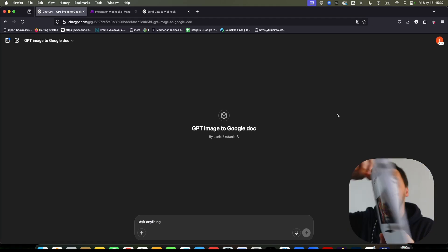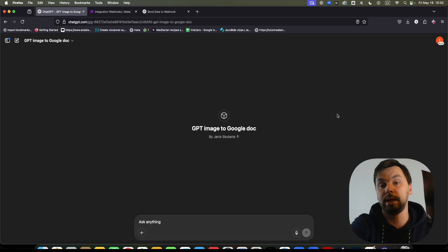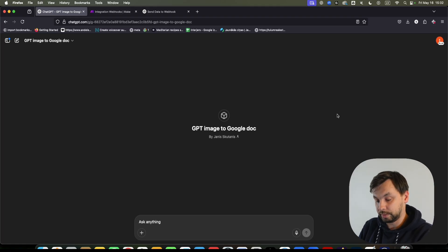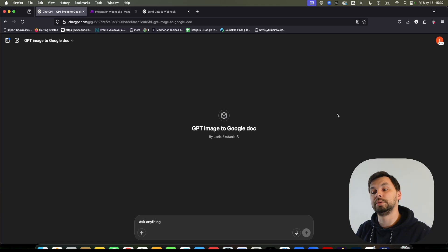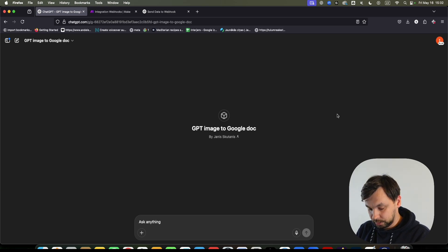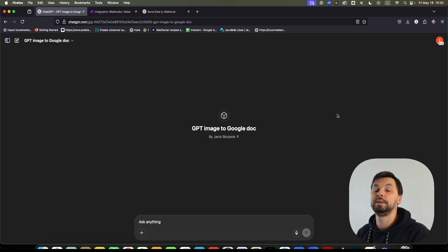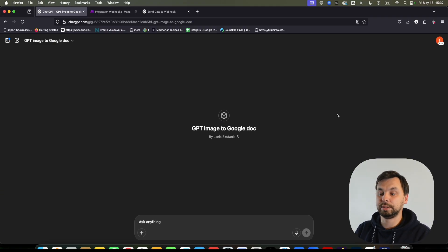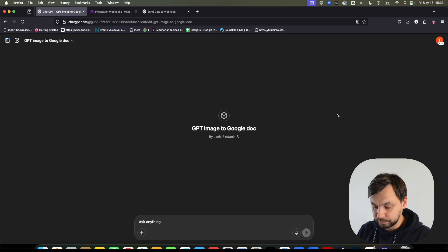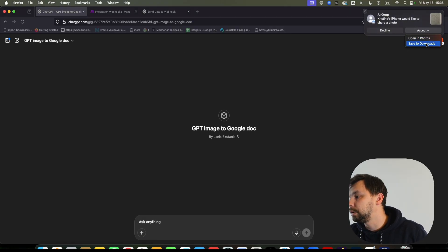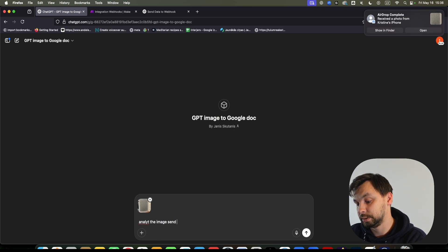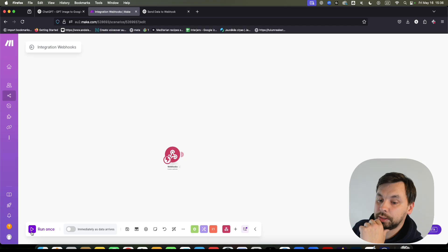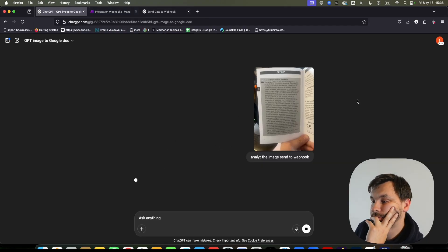I'll AirDrop the photo to my Mac, accept the download, and then upload this JPEG image and ask the GPT to analyze the image and send it to the webhook. Just for video purposes I find it easier to record my screen than my phone screen, so I'll AirDrop the image. Let's run the scenario once while it's analyzing — here's the image I took.